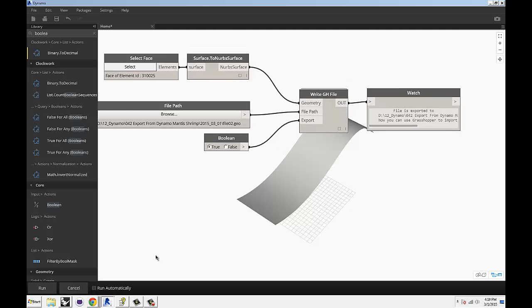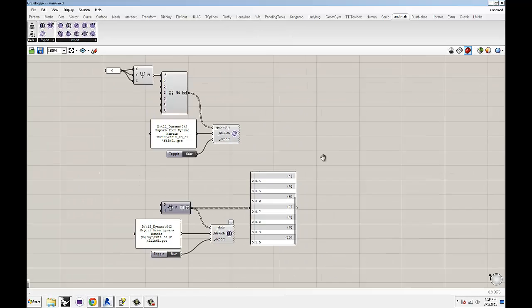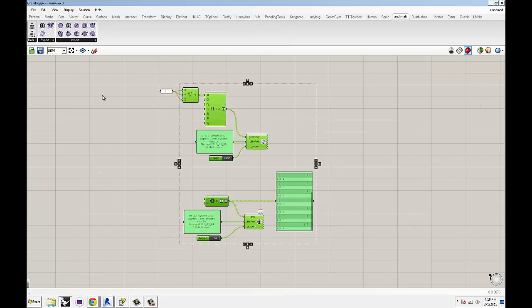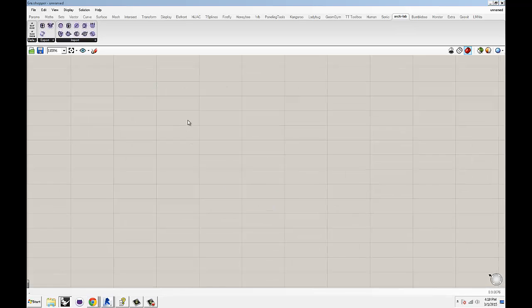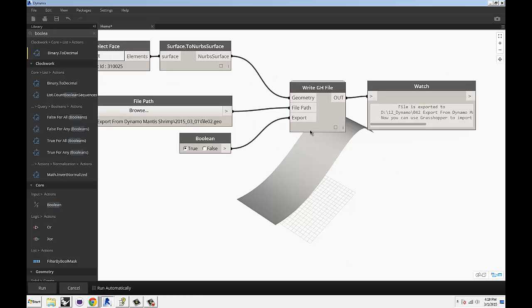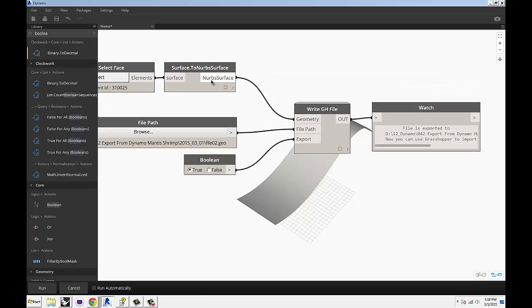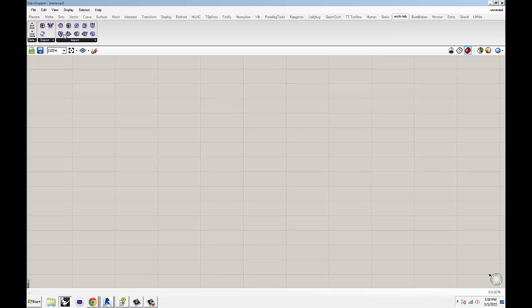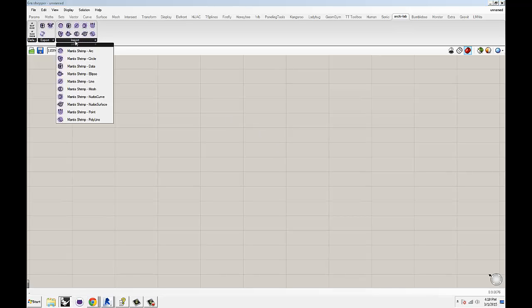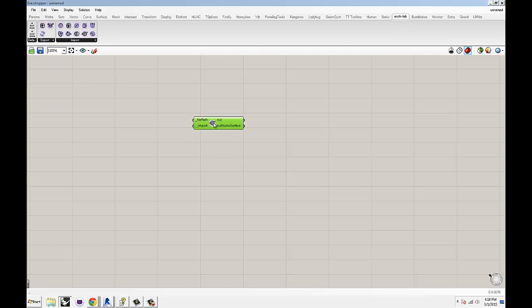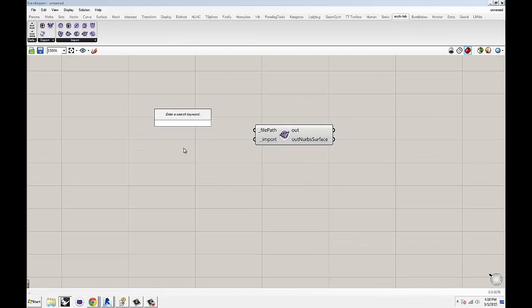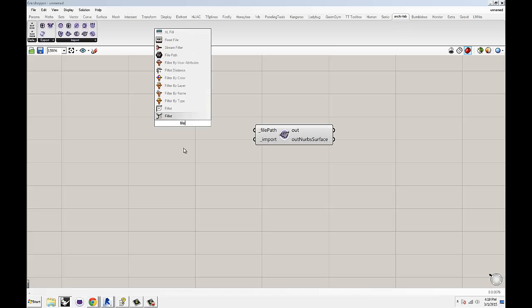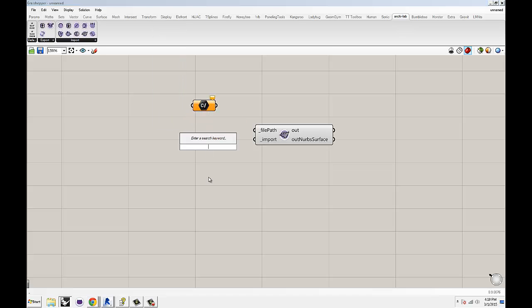Let's switch over really quickly. I still have my leftovers. So, this is a NURBS surface, right? We're sending over a NURBS surface. So, over here, you're going to go for the Import tab and you're going to look for NURBS surface. Then, that component requires two inputs. A file path and a boolean toggle.